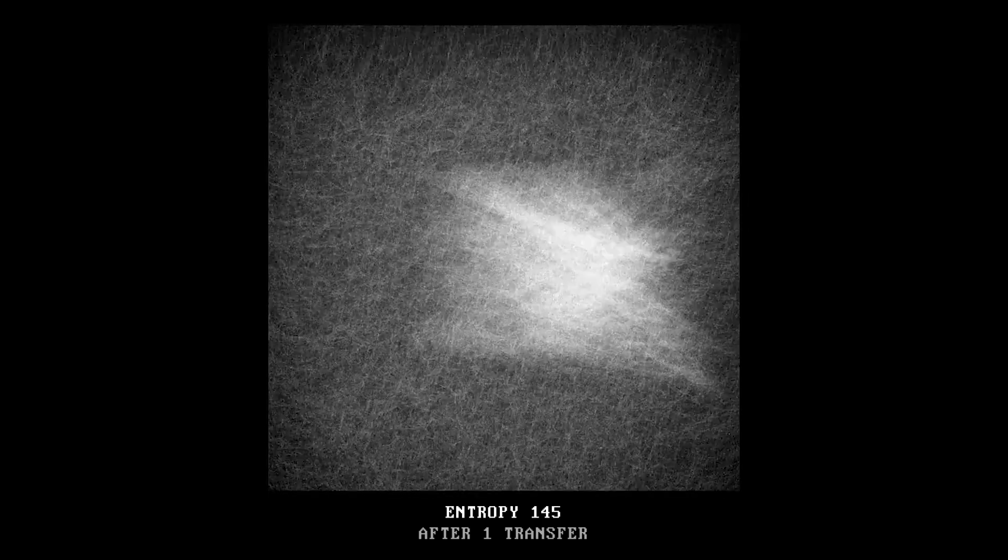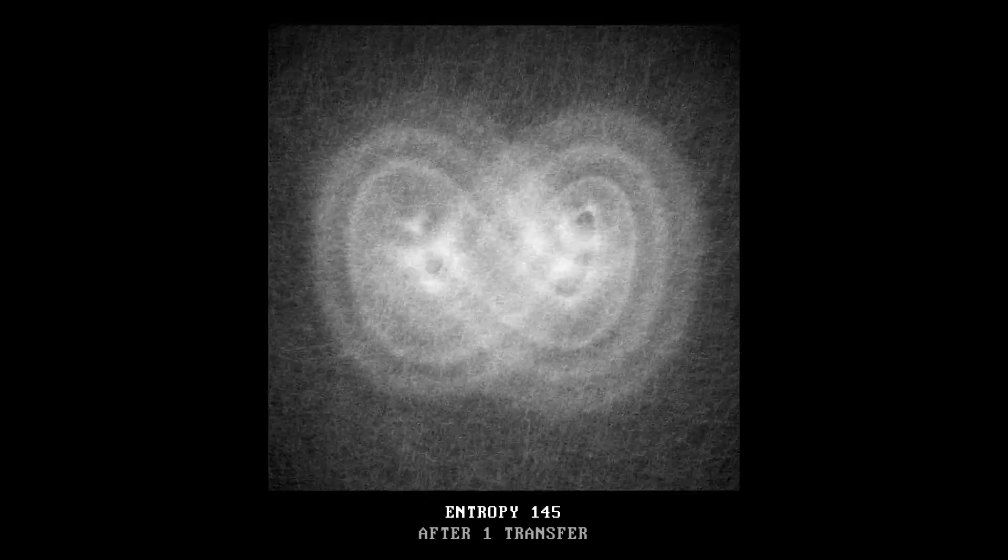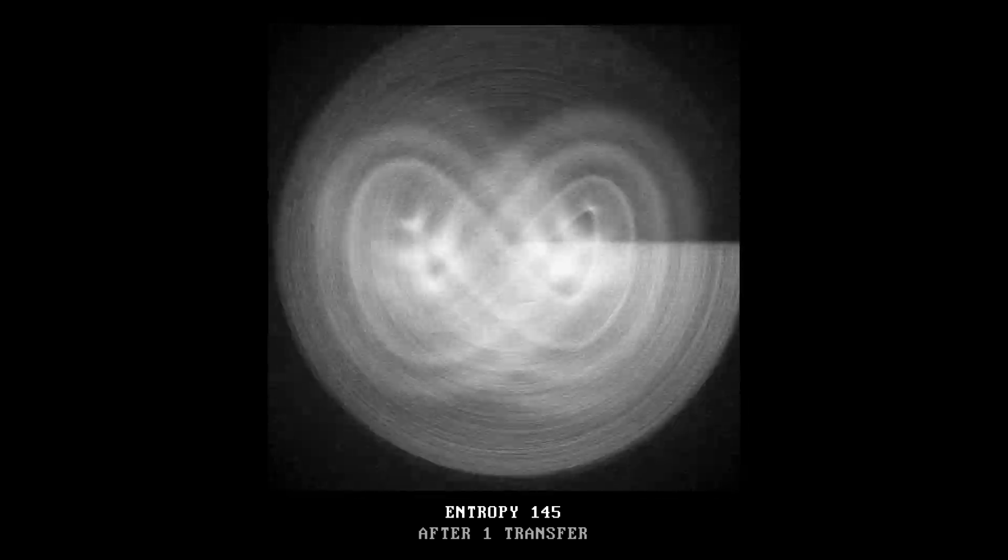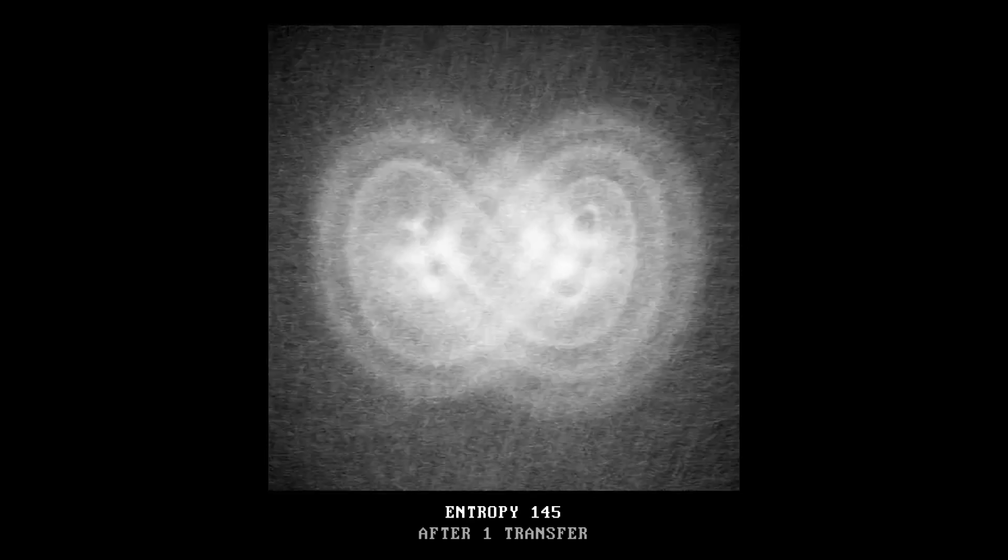Taking after Lucier, in Entropy, Deafbeef binds this concept to the blockchain. The pieces in Entropy degrade each time they are transferred from one holder to another, adding a noticeable wear to the sound and visuals of the artwork.